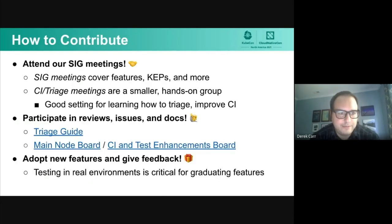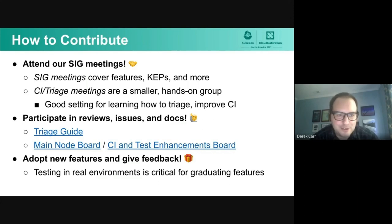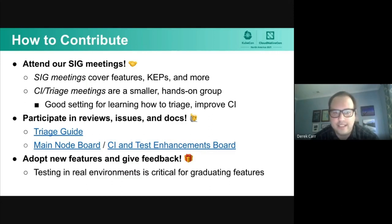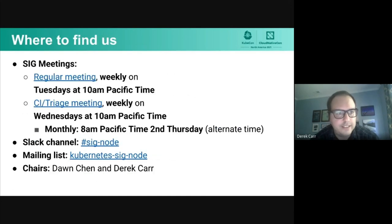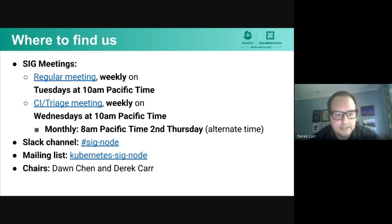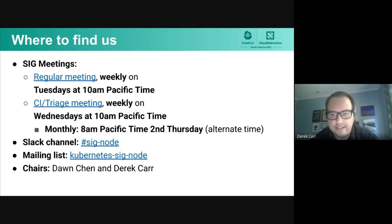How to join SIG Node: the first step was participating in this presentation. We welcome you to join one of our regular SIG meetings — we have a primary meeting covering ongoing features, KEPs, and broader design topics, as well as CI triage meetings. Please give early feedback for your own real-world environment so we can inform our future directions. You can reach us by joining the SIG meetings linked here, joining our Slack channel to ask questions, sending a note to our mailing list, and reaching out to the SIG chairs and subproject leads. Thanks again for everyone taking the time to learn about SIG Node.